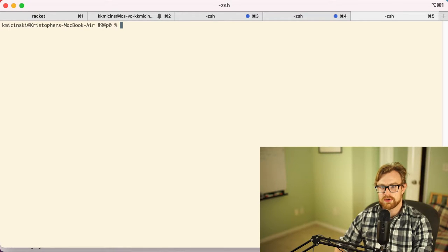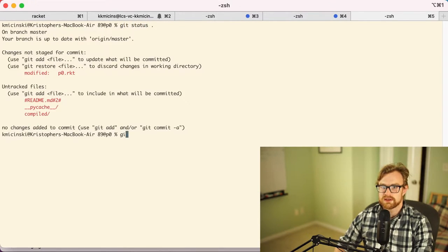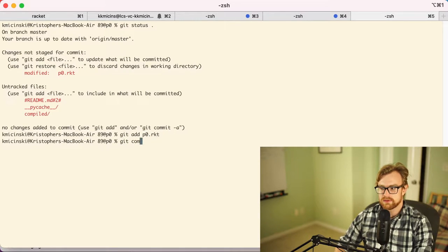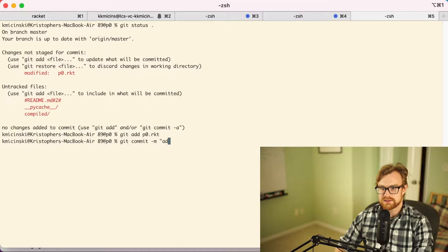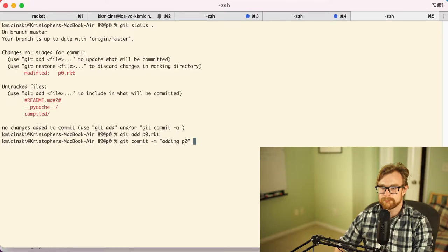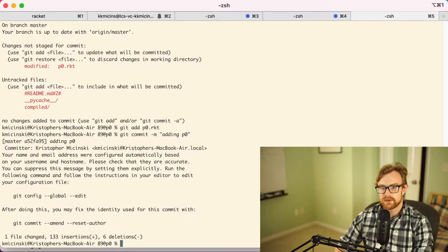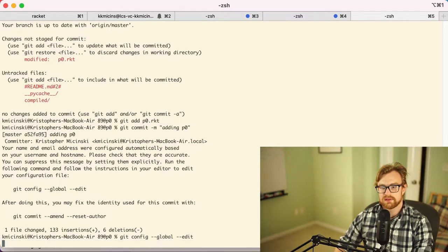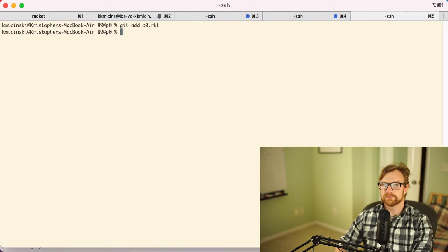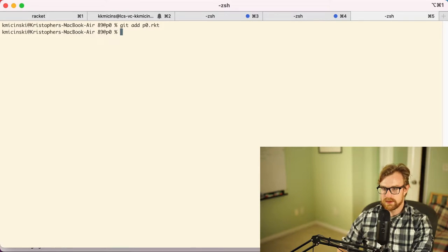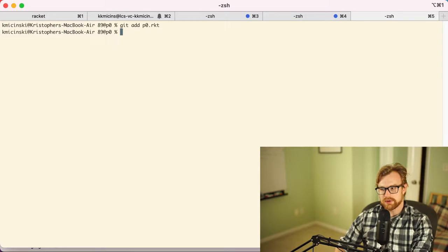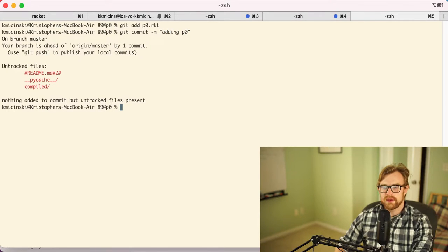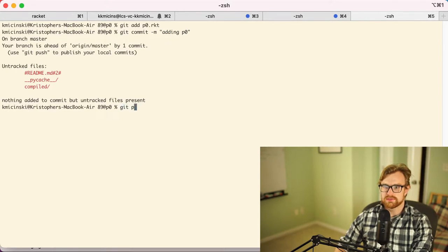I'm going to do a git status and I'm going to see I need to check in p0. I'll do a git commit, and I need to do a git config. All right, so now I'm going to git add this and then I'm going to git commit, say adding p0, and now I'm going to git push.